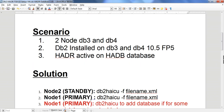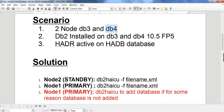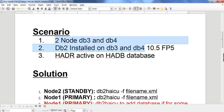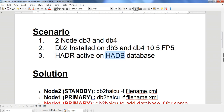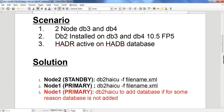My scenario is I have two nodes, db3 and db4. I have installed DB2 10.5 FP5 on both db3 and db4, and I have installed TSA. HADR is active and the database name is HADB. Currently there is no TSA cluster present — the database is in HADR mode but this is normal HADR, not TSA. The TSA software is installed but not yet configured.